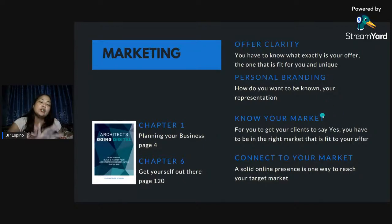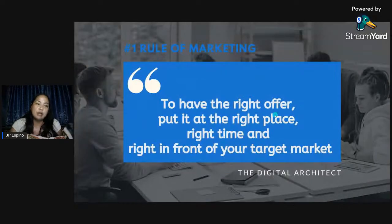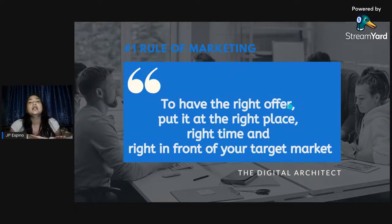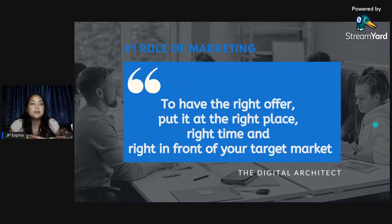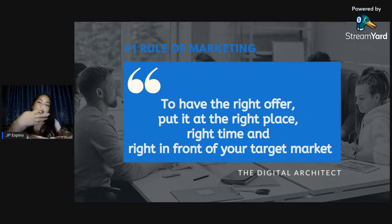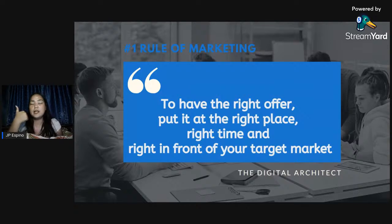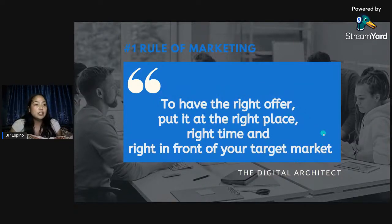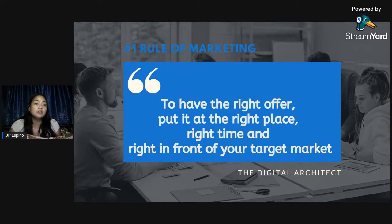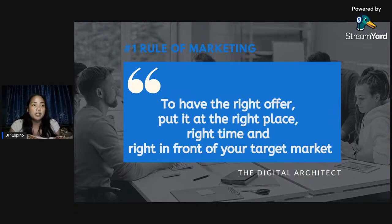Connecting it back to the rule: my offer is anything digital. The right place is digital — I'm on TikTok, Facebook, Instagram, LinkedIn — basically everywhere because that's the digital platform. Then I connected to my target market, which are the architects. At the moment I already have 36,000 followers and the Architribe is growing as well. Next is putting it right in front of my target market — which is you guys.